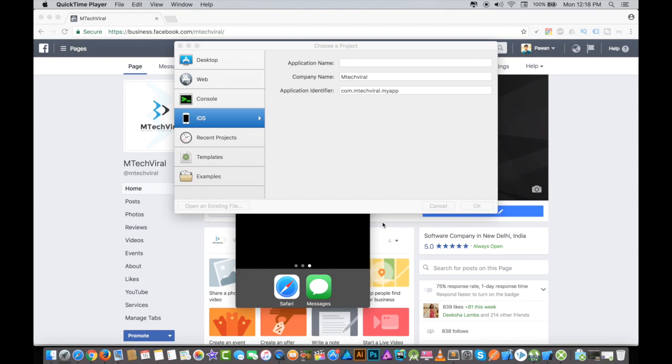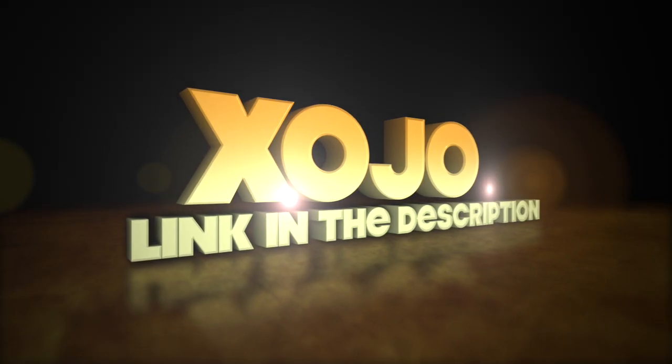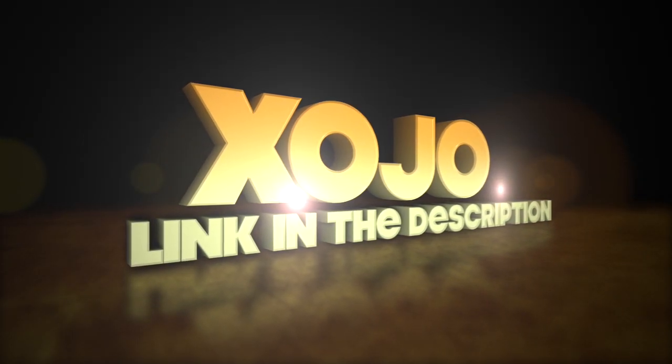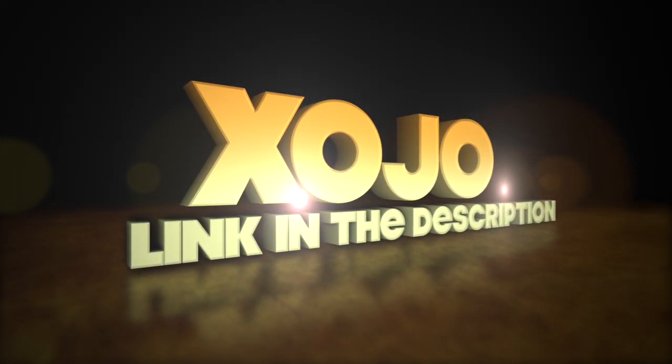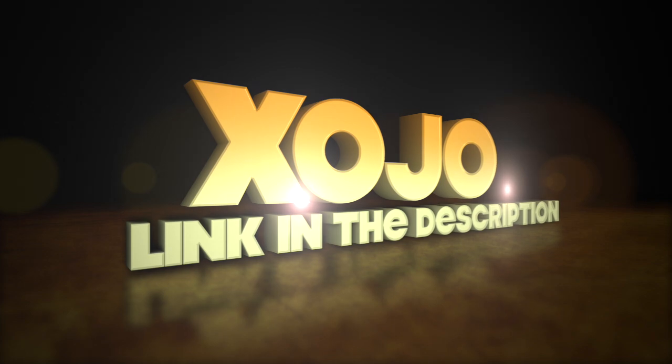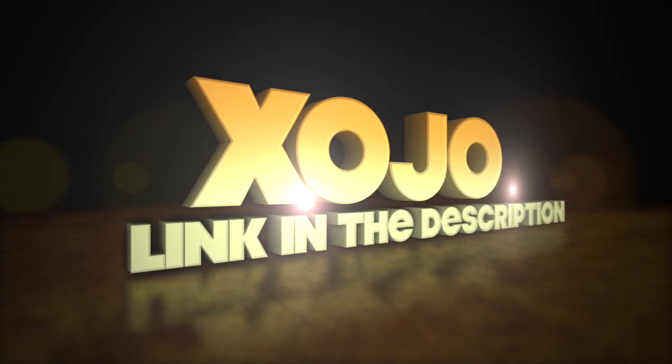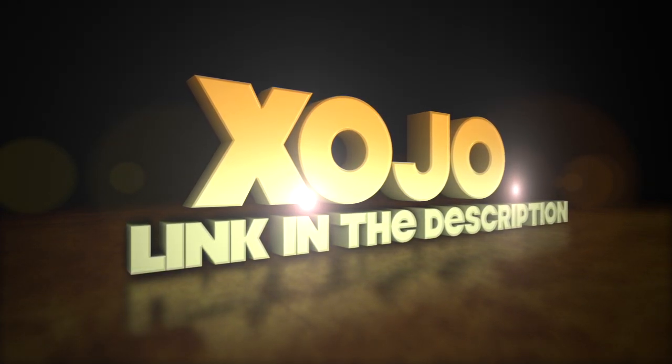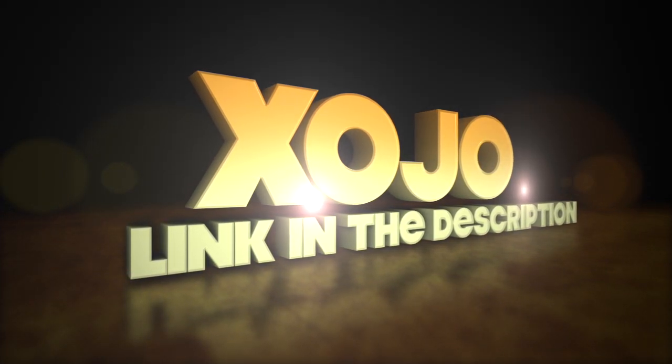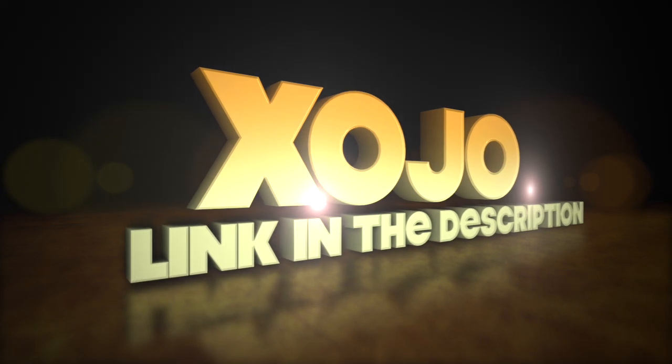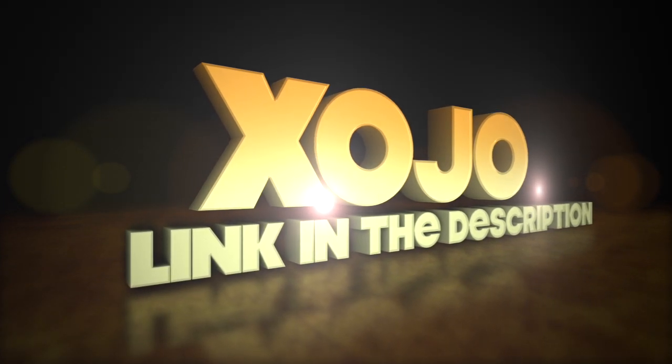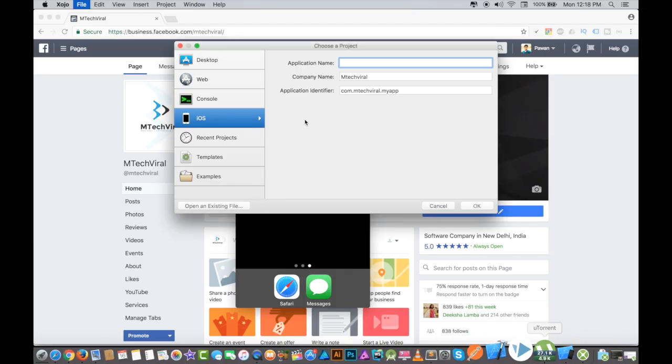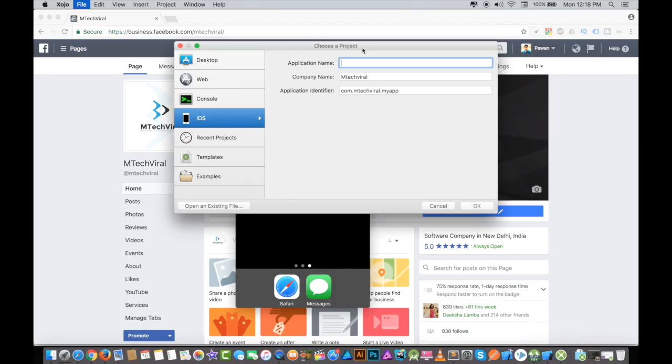I'm going to do this with the help of a software, an application which is Xojo, and we're going to implement a normal WebView application. This will take not more than 5 minutes.